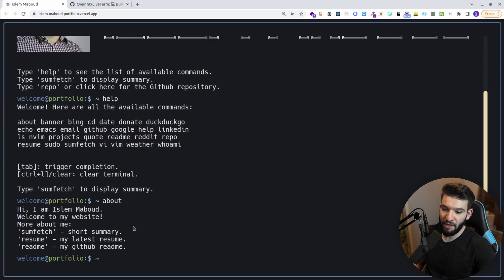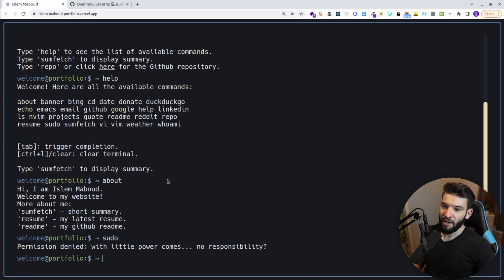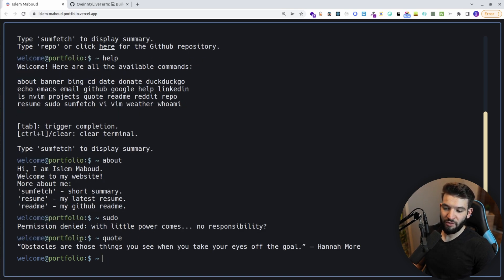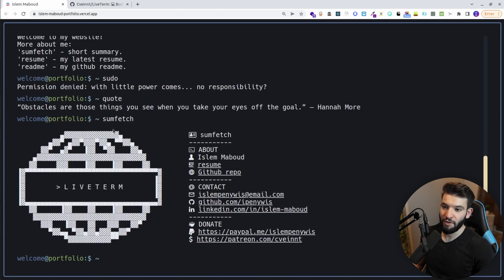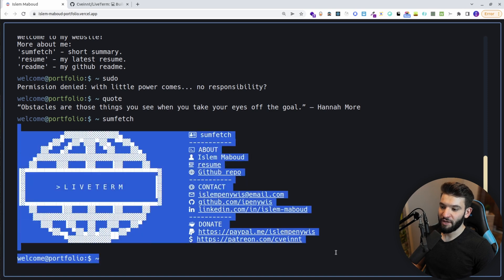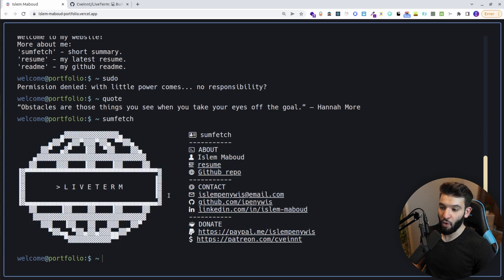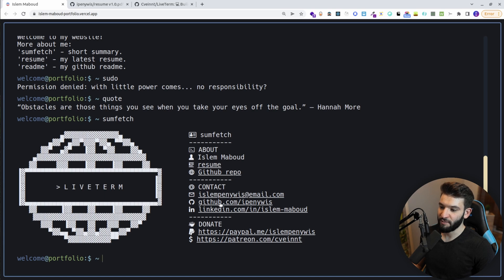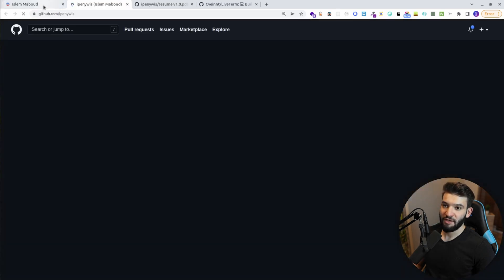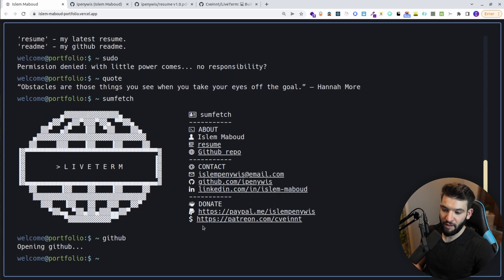For example, you can have an 'about' command that tells you about the project and who you are. You can have a 'quote' command that does an API call to get a random quote for the day. You can do a summary of who you are — because this is a portfolio — and if you do a 'fetch' command, you get different info like who you are with ASCII characters, your resume, your GitHub portfolio, and contact info. If you go to GitHub, it takes you there with quick commands.